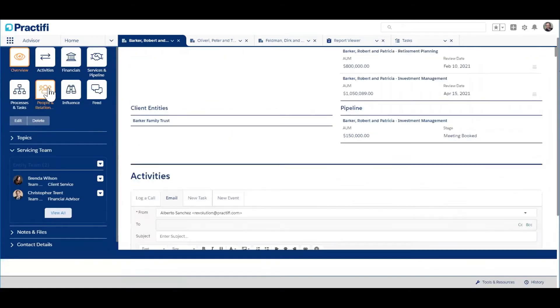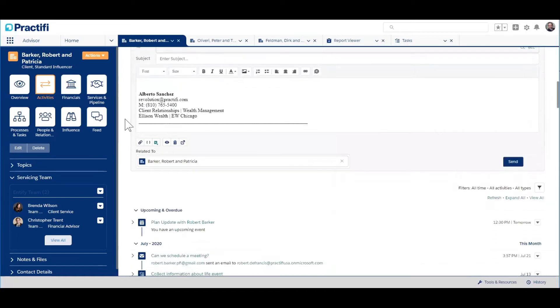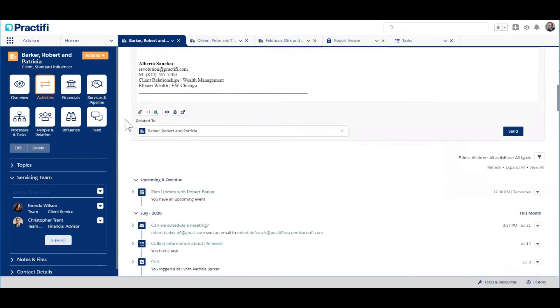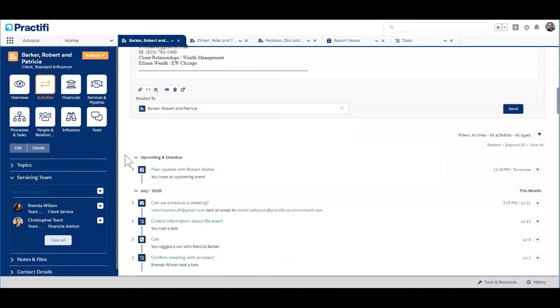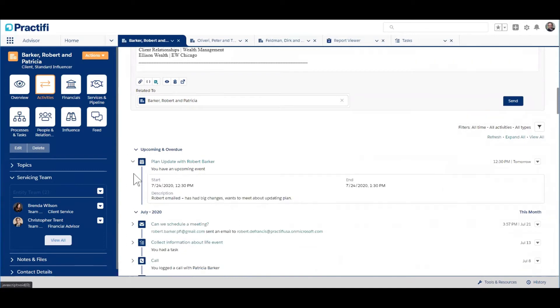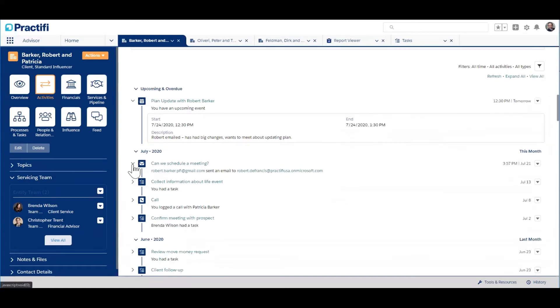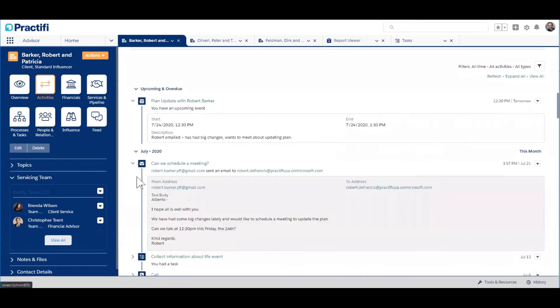Practify stores and organizes all of these activities. Here, Robert and Patricia Barker have scheduled a meeting with me for this Friday at 12:30. Here's that meeting activity coming up. It's based on an email that Robert sent me today asking to schedule that meeting. Here's that email.